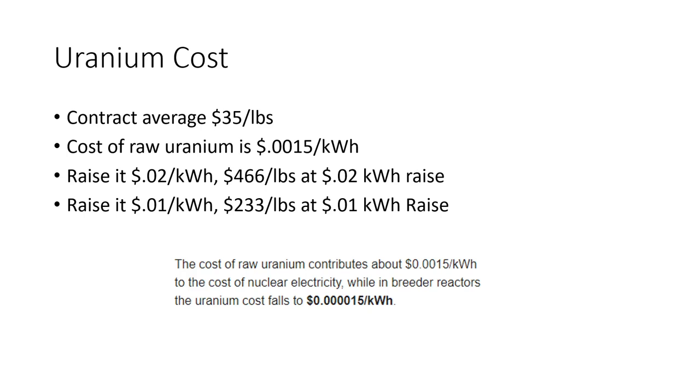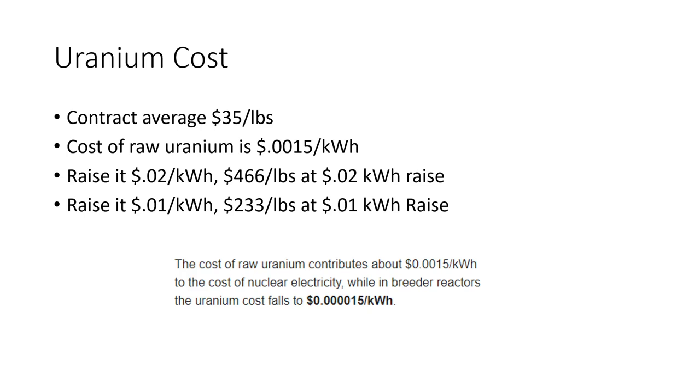So the cost of raw uranium in nuclear electricity using this number here. Just to give you guys some background, the contract average from what I understand is about $35 per pound of uranium. That is what the current contracts are pricing under. The cost of raw uranium is 0.0015 and that's its contribution to the cost of electricity right now.